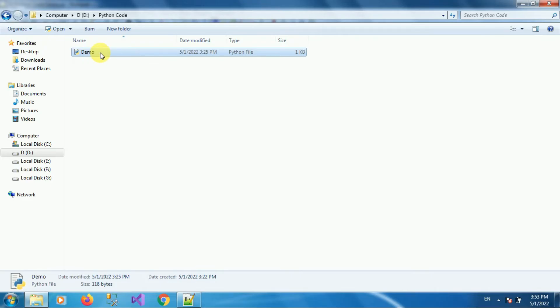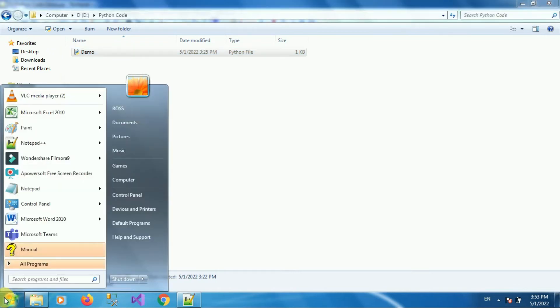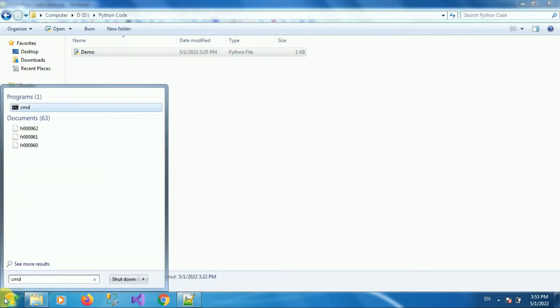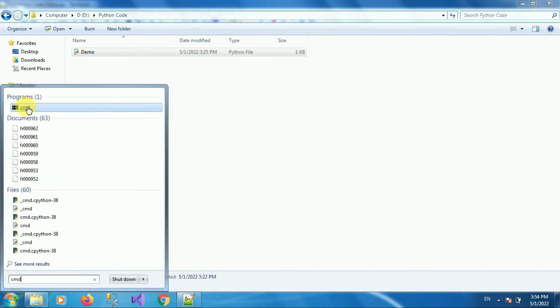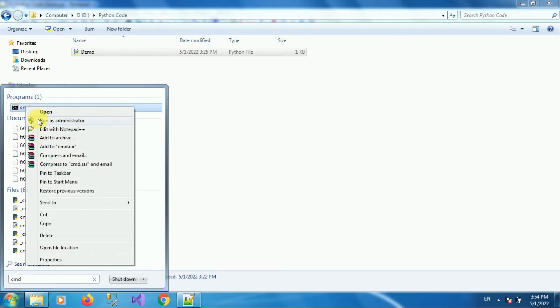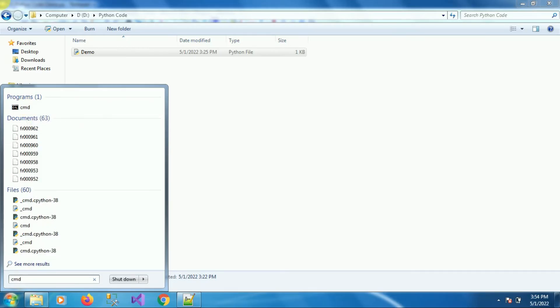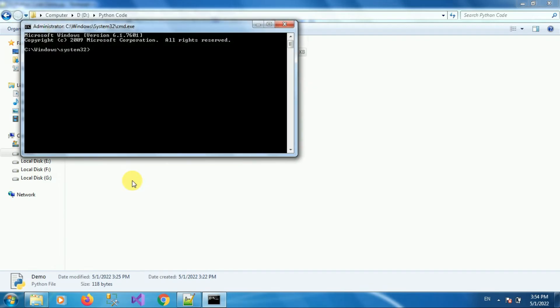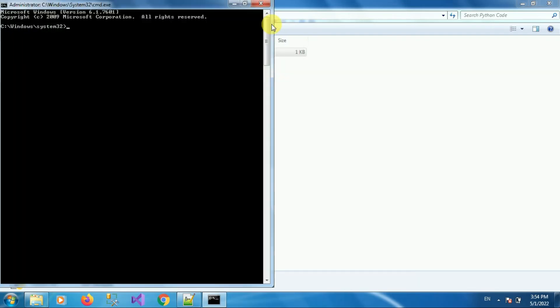To run this code in command prompt, first of all open your command prompt in administrator mode. So search for CMD and run it as an administrator.